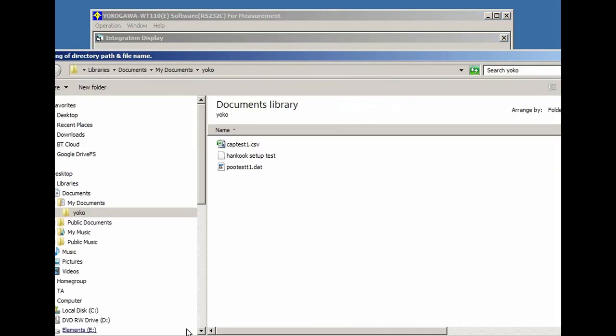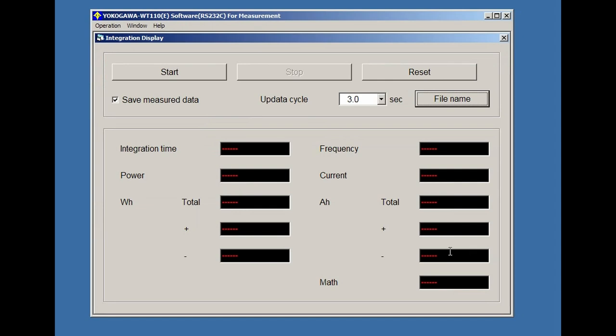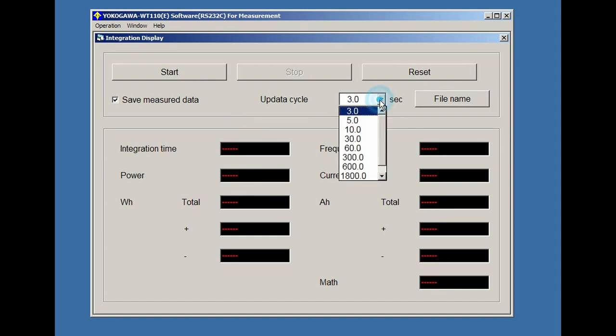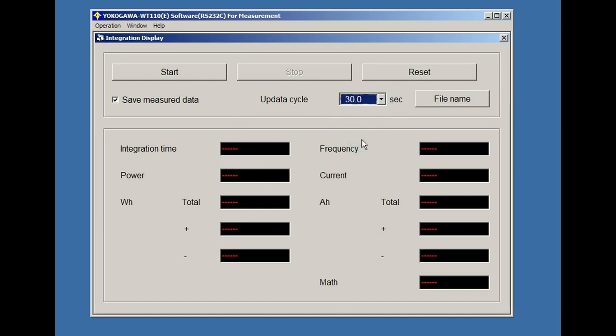Here we have the control utility for the Yokogawa power meter. I'm just going to reset the data, set the file name to Hankook 70AH test one, and save it. When I press the start button it'll start loading the battery up to 10 amps and start testing and discharging the battery, making a reading every 30 seconds of the voltage, current, amp hours, and watt hours.